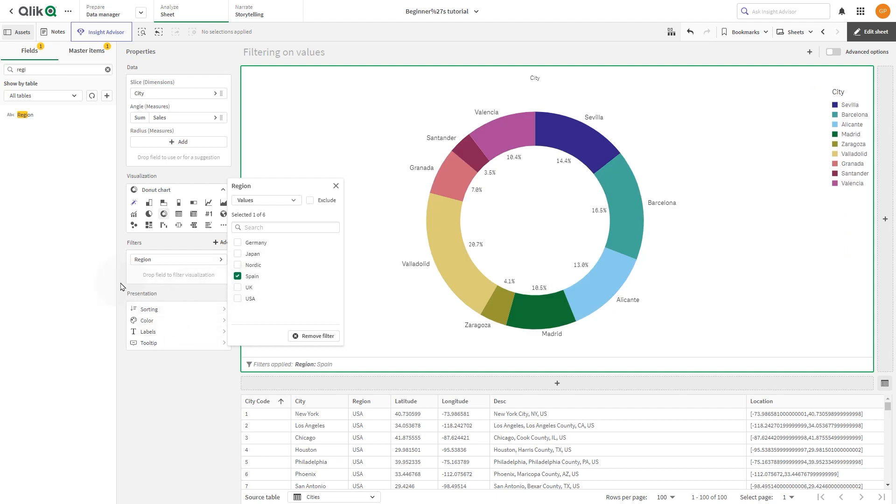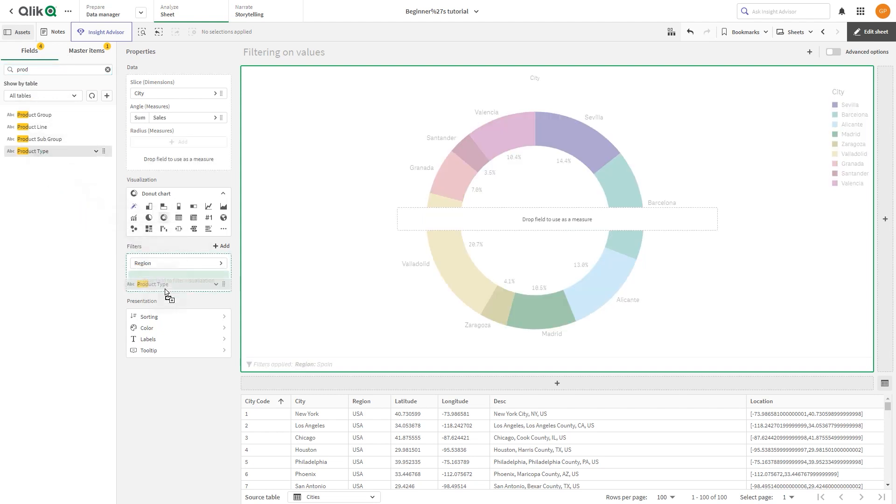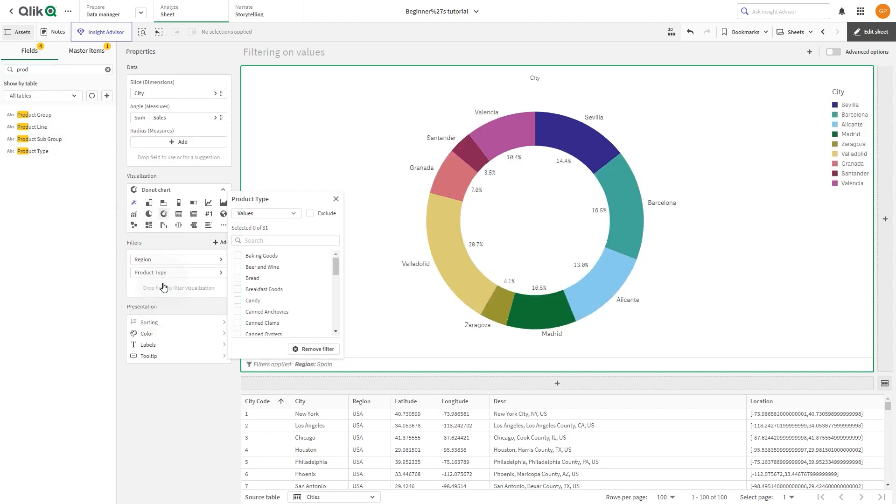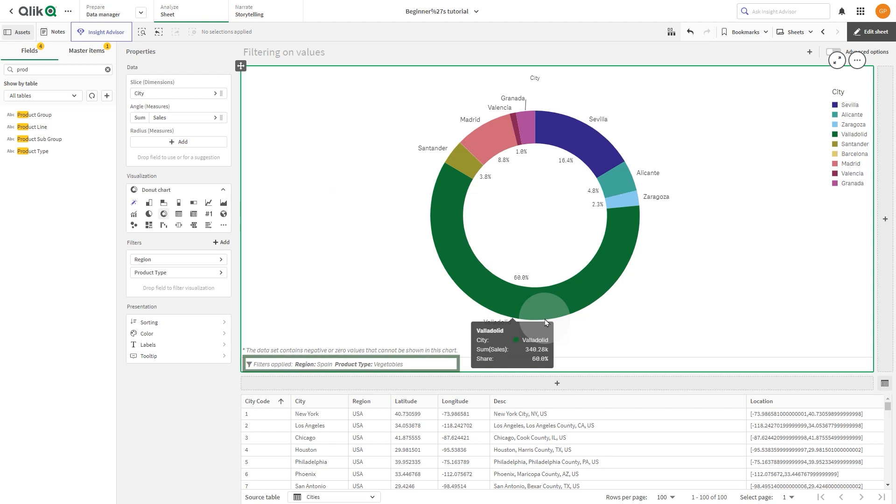You can also filter your data by adding more dimensions as a filter. Add Product Type and, as value, select Vegetables. Now the visualization is filtered by the Region Spain and by the Product Type Vegetables.